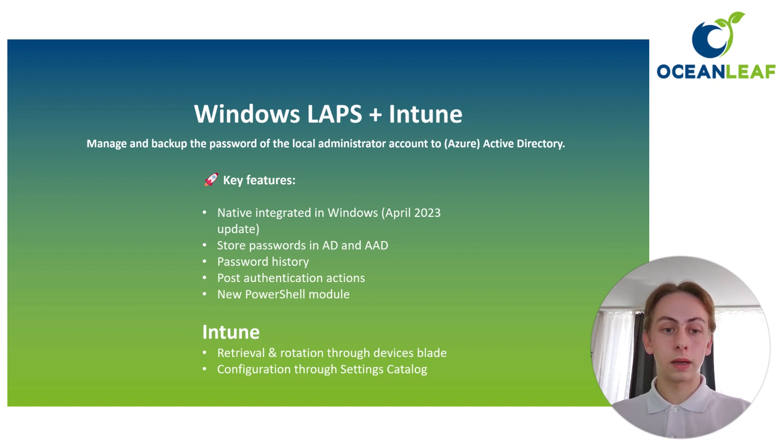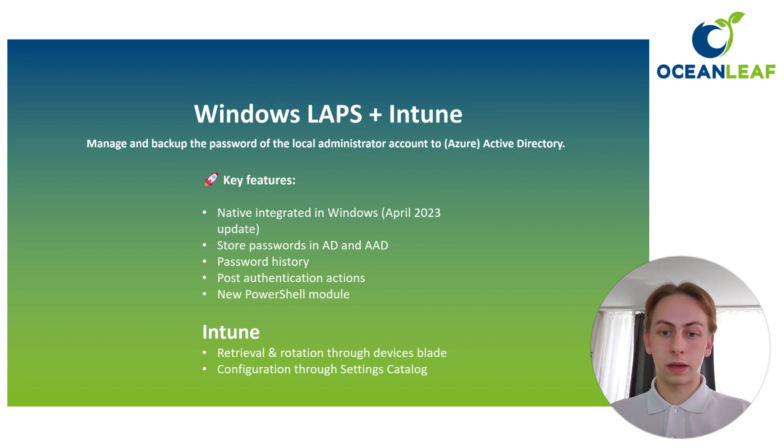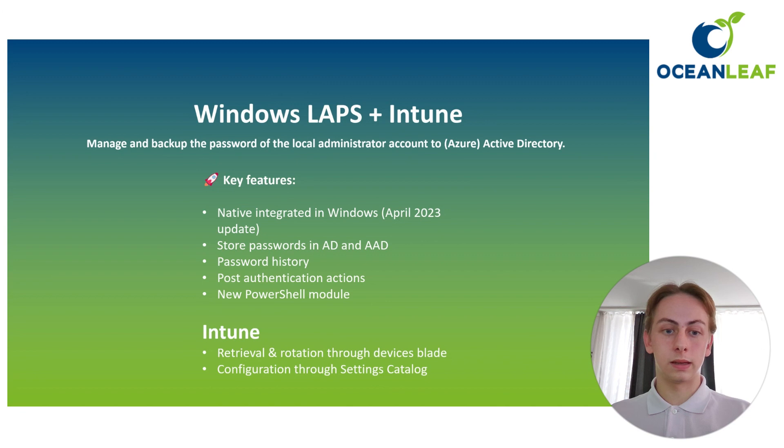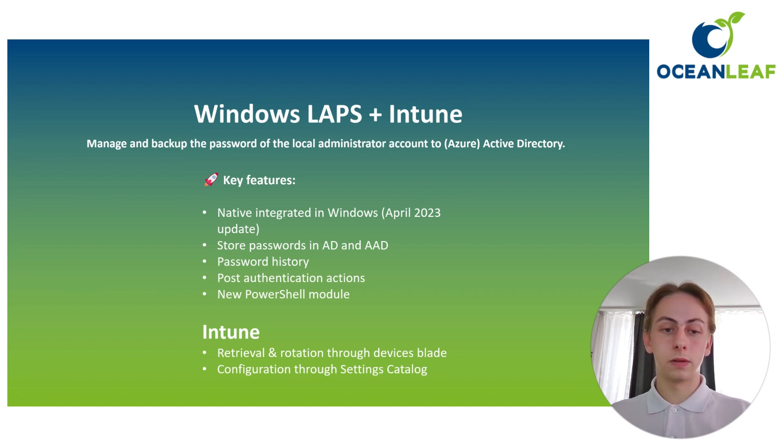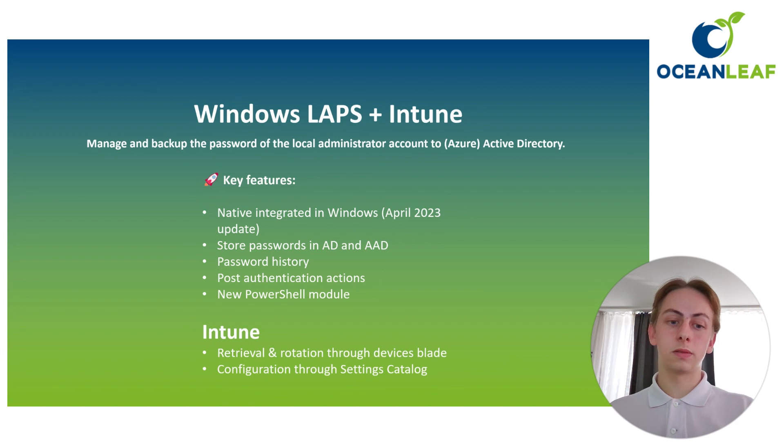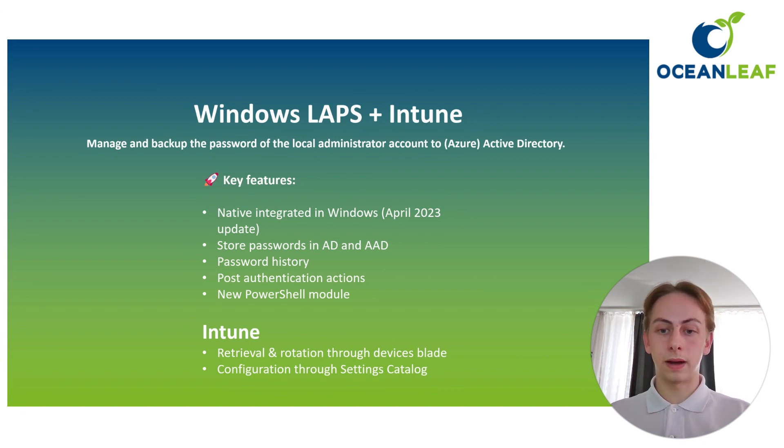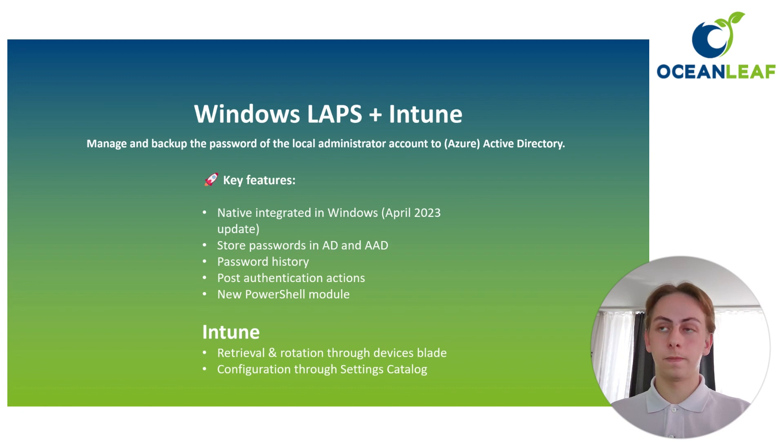You can now store passwords in the local on-prem AD and also Azure AD. But if your devices are in Intune, it just makes sense because they will then also be hybrid joined to backup the passwords in the cloud. We also have now password history and post authentication actions. We also have a new PowerShell module, but that is also more important if you're going for the on-premise scenario. For Intune, it's important to say that you can do the password retrieval and rotation through the devices blade, and also the configuration is only done through settings catalog in Microsoft Intune.